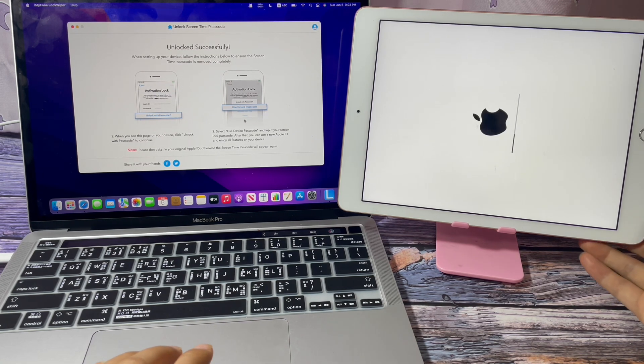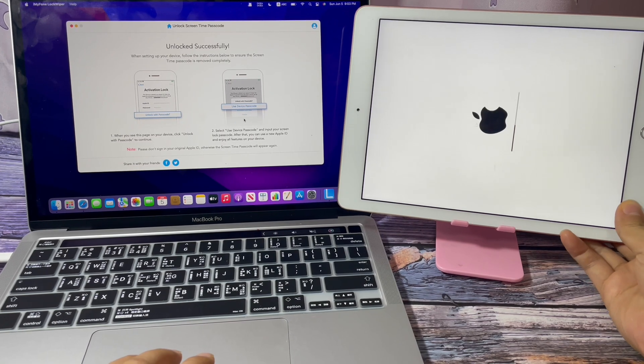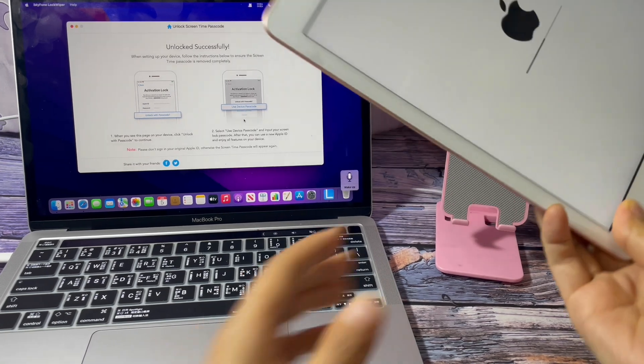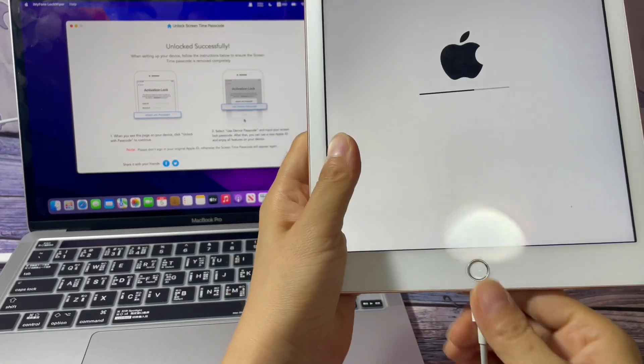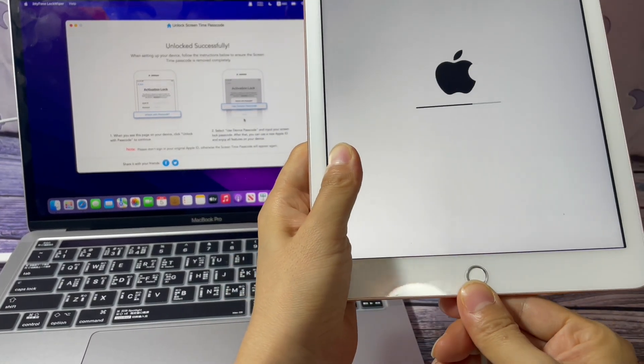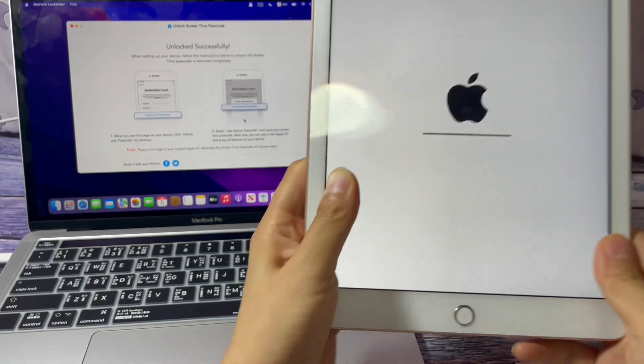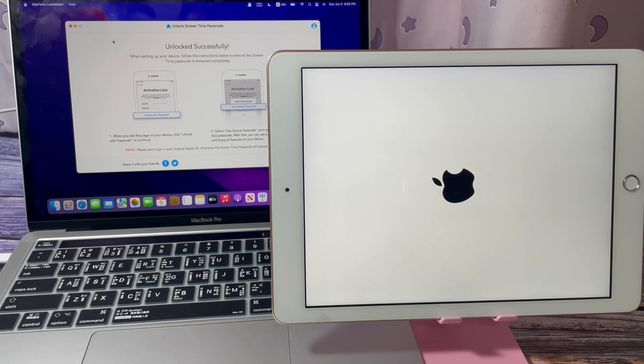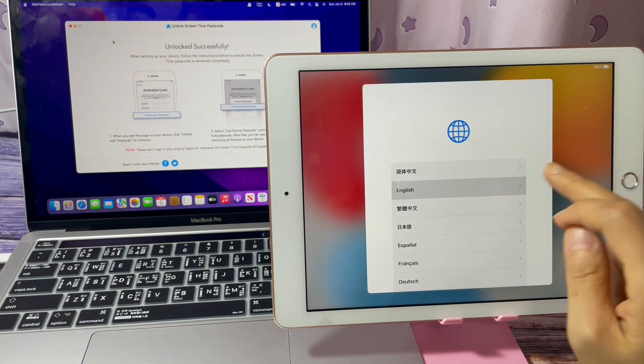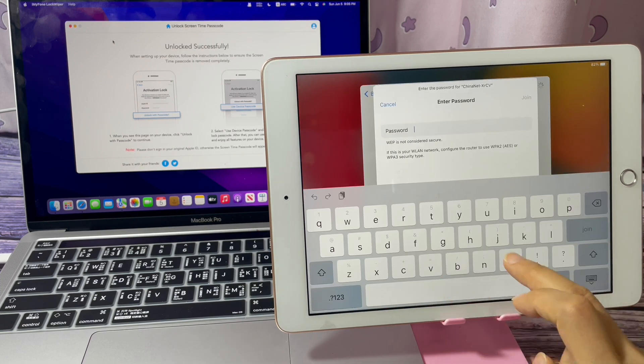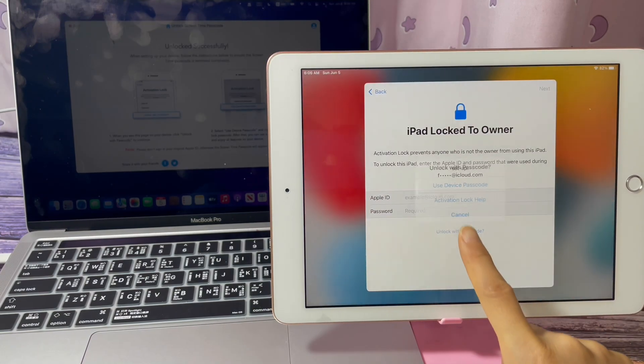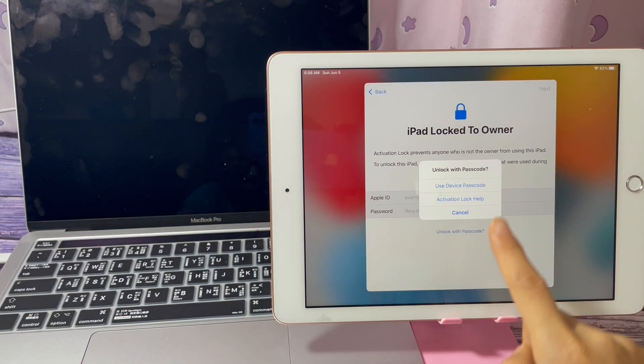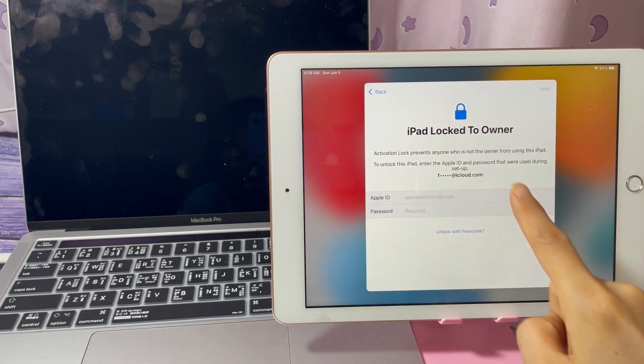The program shows Unlocked Successfully. Unplug this iPad from the computer. Tap Unlock with Passcode. Use Device Passcode.